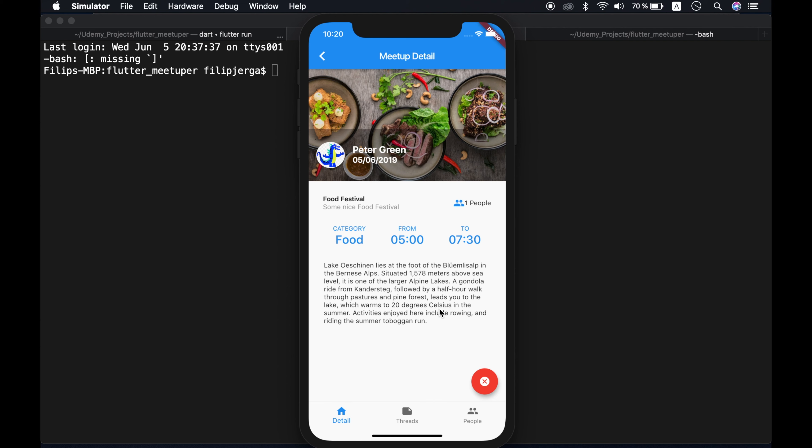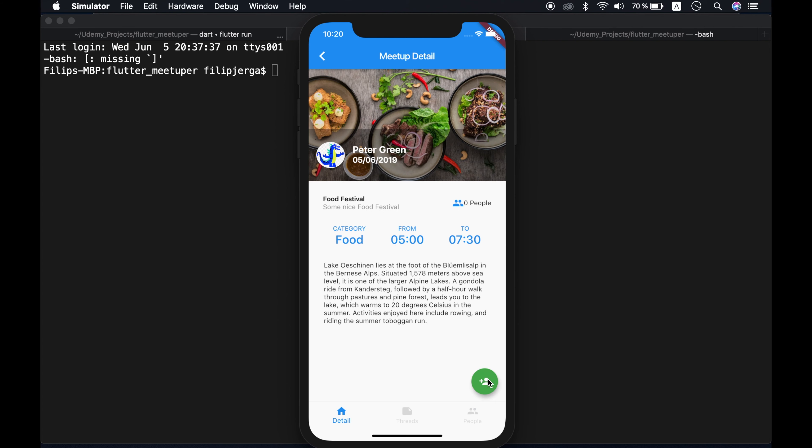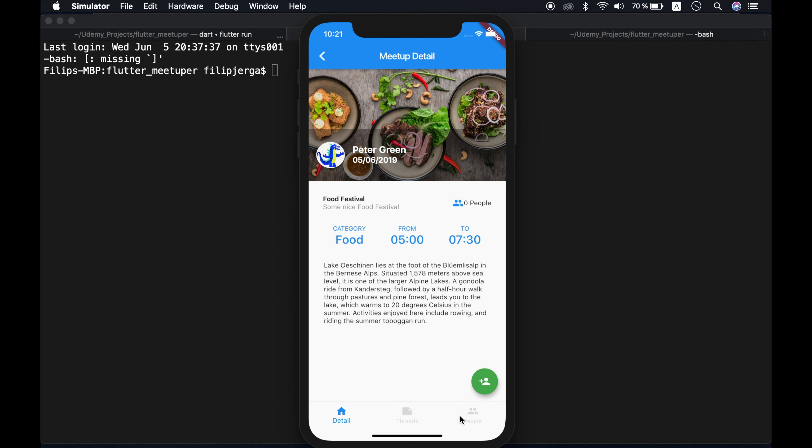Okay. So when I will click here, threads, you will see that there are no threads yet here. Of course, this is a new meetup. Let's see people and there is just me, John Smith. Okay, when I will leave this meetup, I will be redirected to my detail view here and also this disabled again.